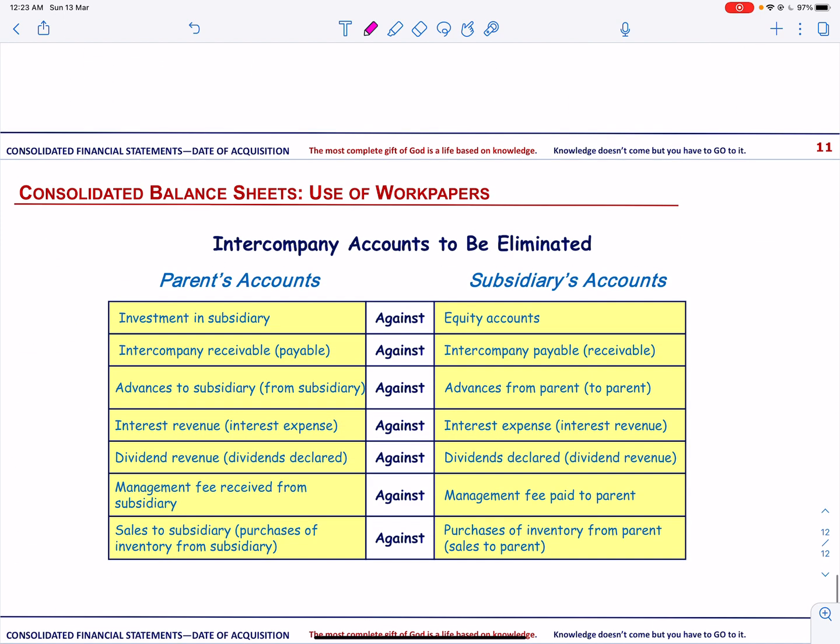Since the parent and its subsidiaries are being treated as a single entity, eliminations must be made to cancel the effects of transactions among them. For example, intercompany receivables and payables must be eliminated to avoid double counting and to avoid giving the impression that the consolidated entity owes money to itself. Likewise, any intercompany profits in assets arising from subsequent transactions must be eliminated, since an entity cannot profit on transactions with itself. A work paper is frequently used to summarize the effects of the various additions and eliminations.